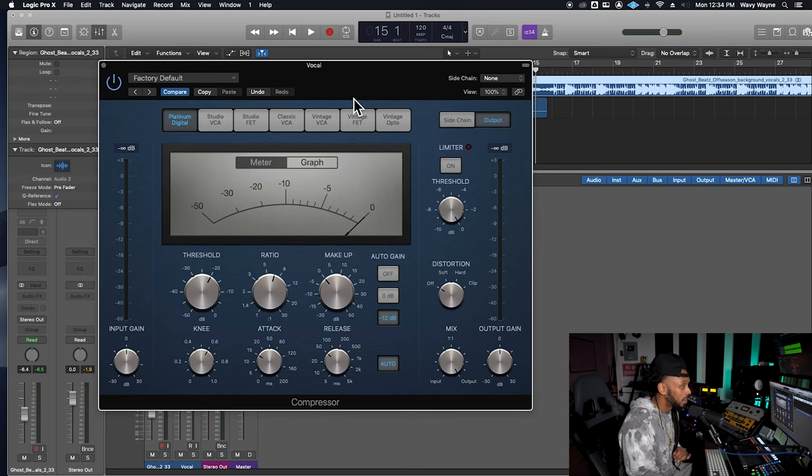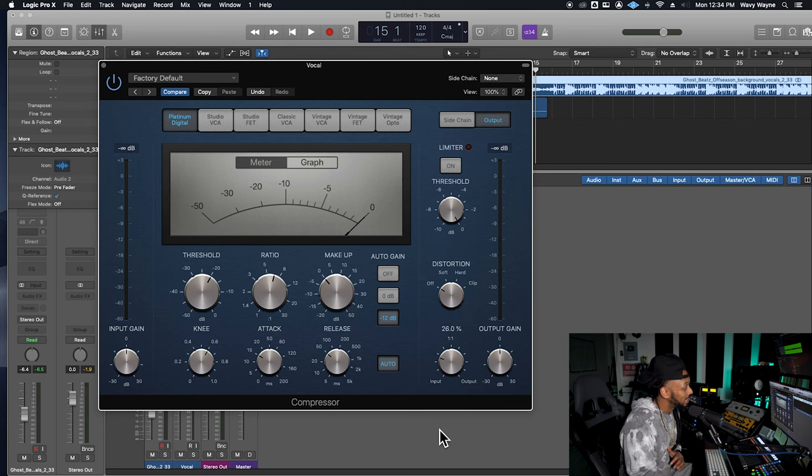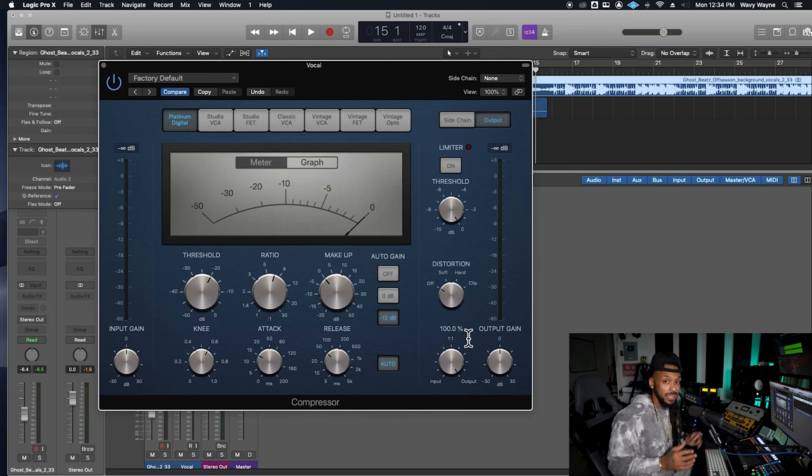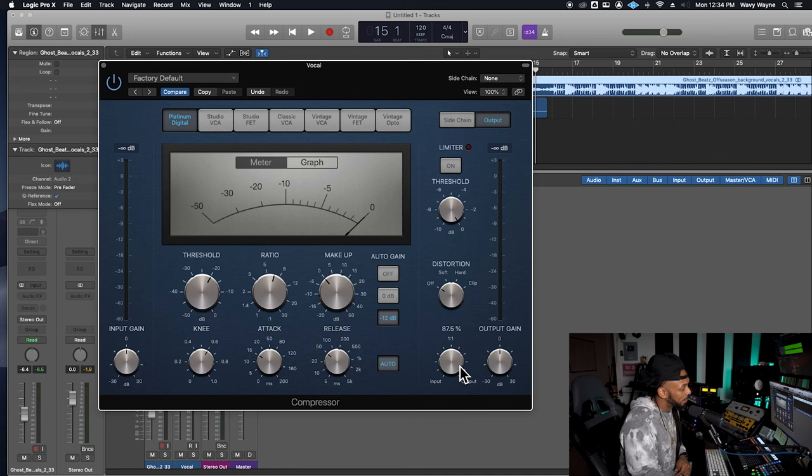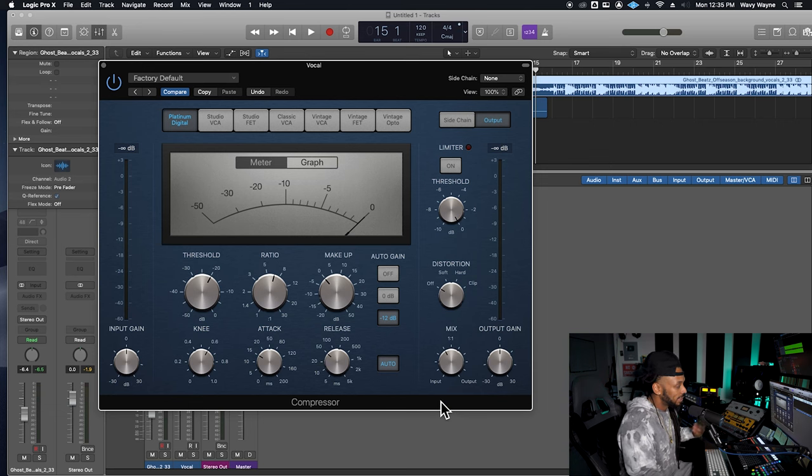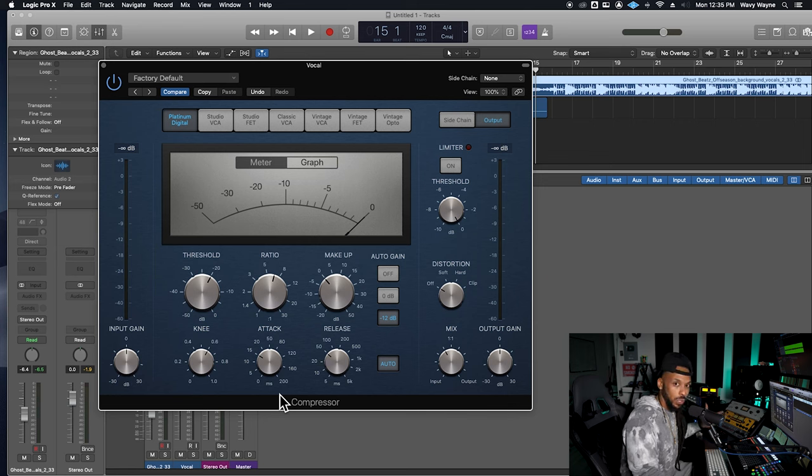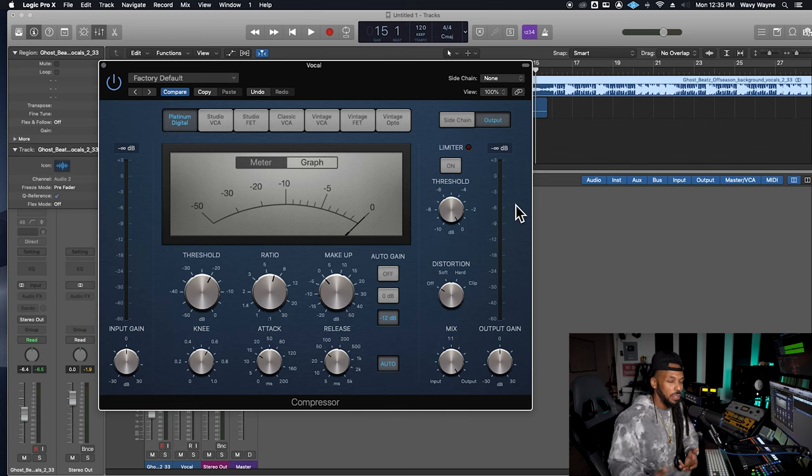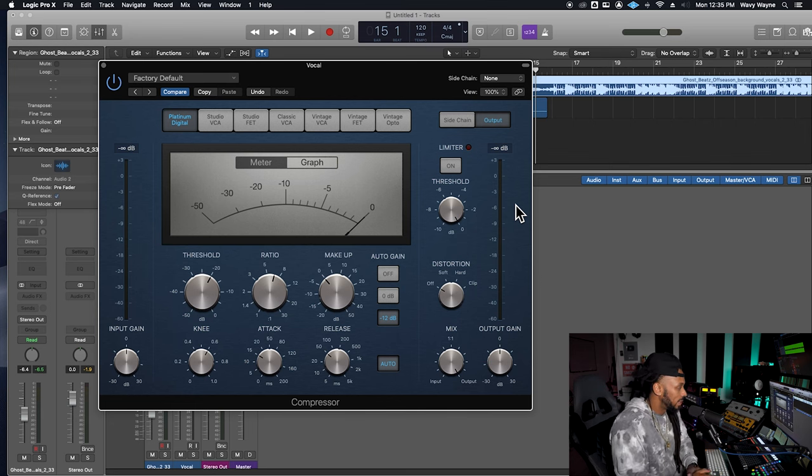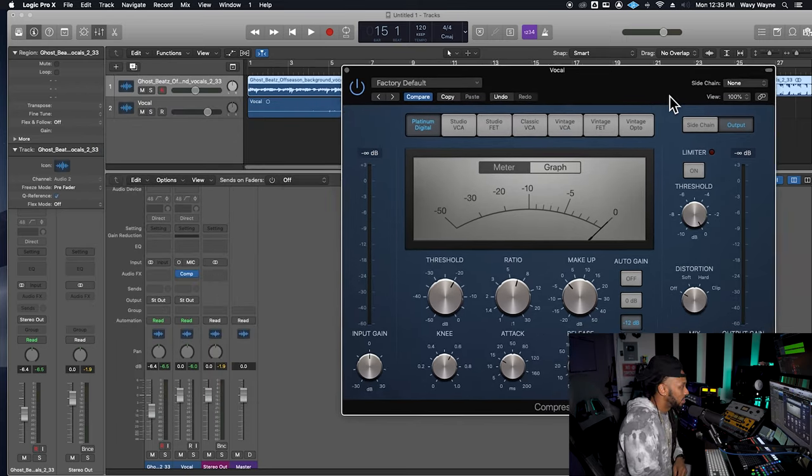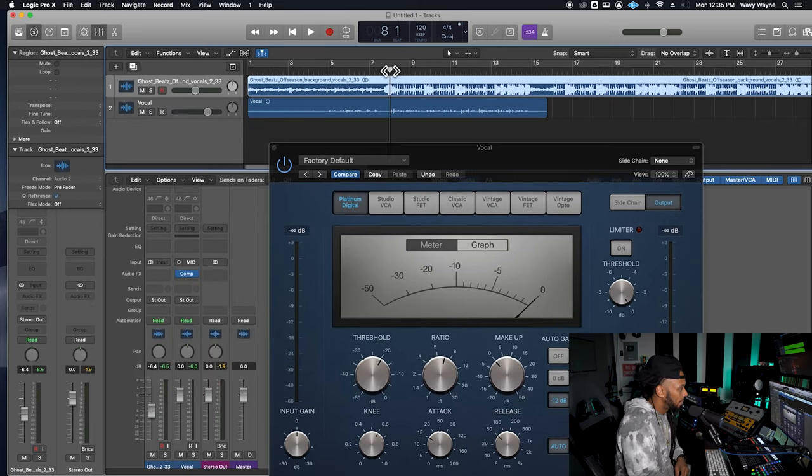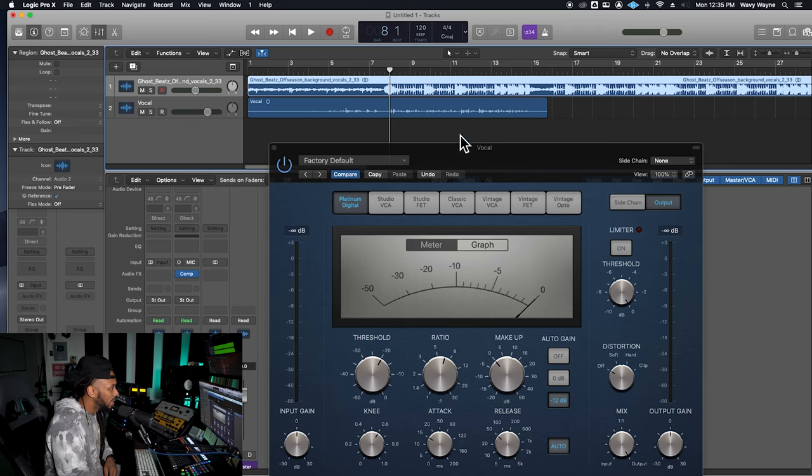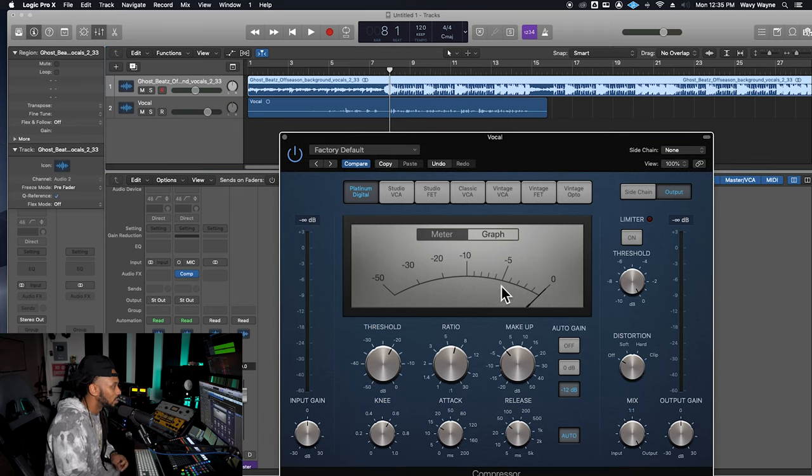One more control that I'll talk about here is going to be the mix control. I like this mix control because it basically allows you to do parallel processing right inside of this plugin to where a hundred percent wet will basically be full compression. Or if I break this in half, we'll get 40% of the original signal and maybe 60% of the compressed signal that will allow me to retain some of the original dynamics of that signal if need be. So let's go ahead and now start to work on compressing this vocal. We're going to play it from this section. And I'm going to start off by adjusting my threshold to get that needle to start moving.